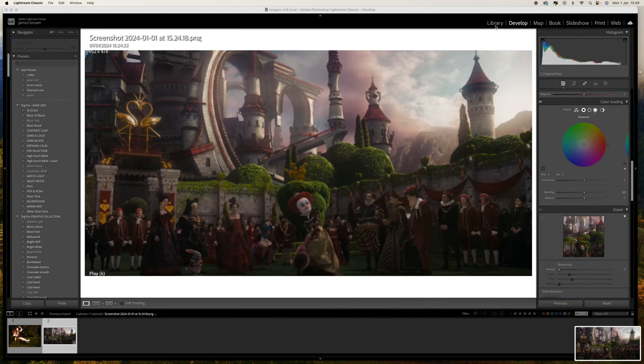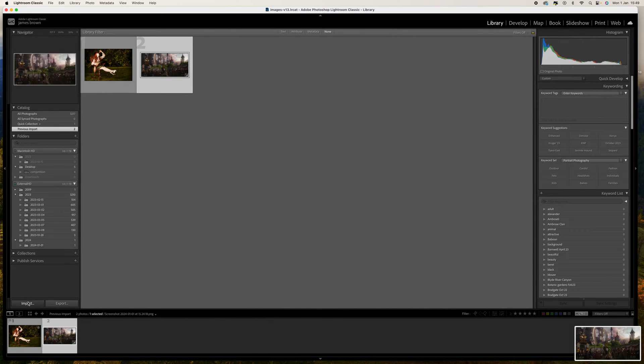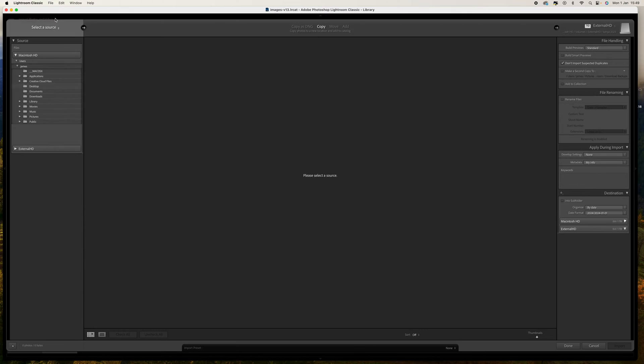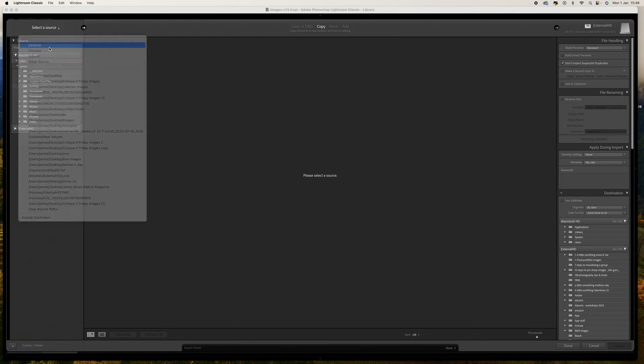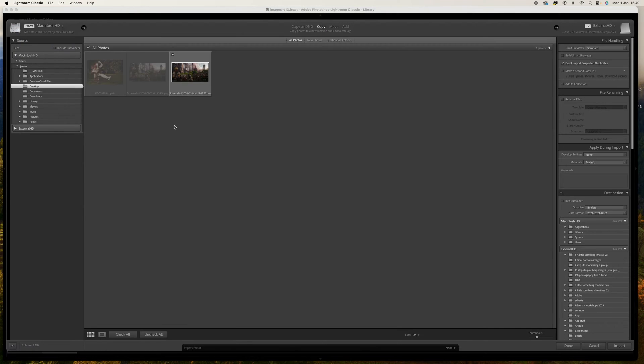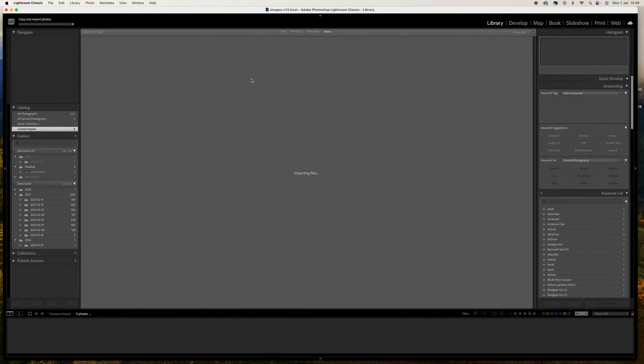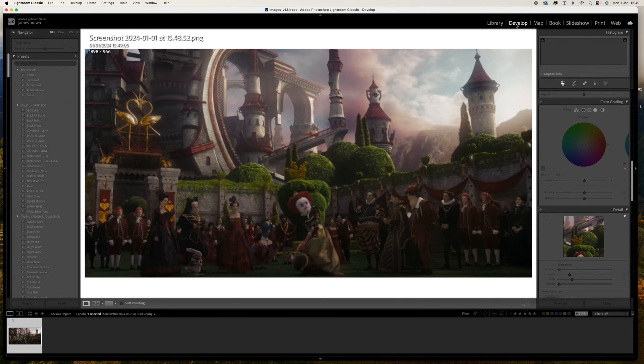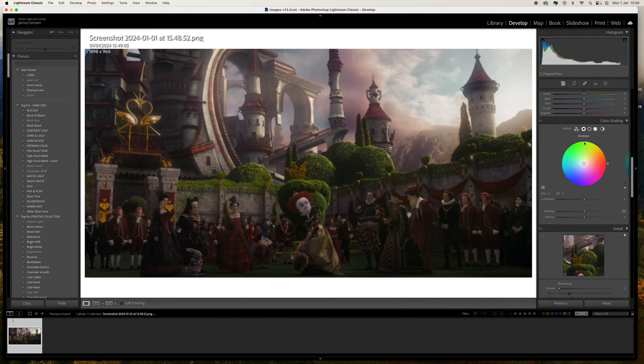Then what we do is come over to import and select the desktop, and there you go that is the one that I've just taken, so I'll click import and there you go there is our screenshot.